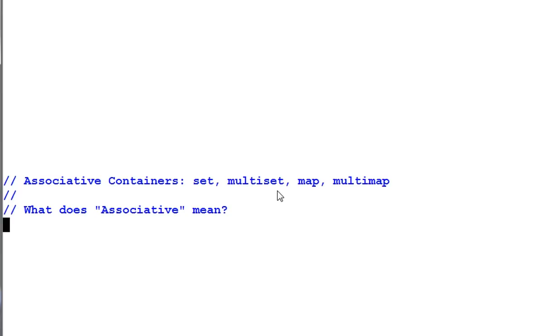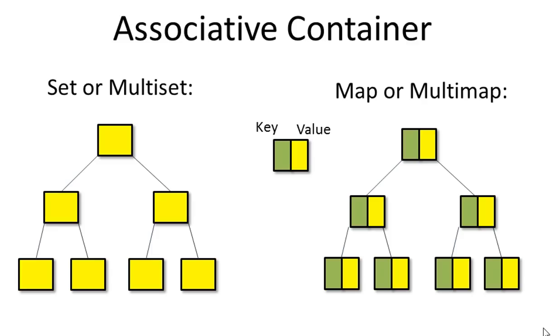Set, multiset, map, multimap, they are all called associative containers. But what does associative mean? The name associative actually comes from the map where a value is associated with a key.